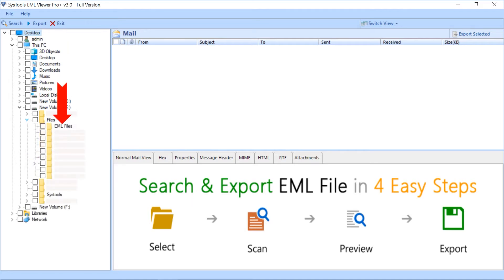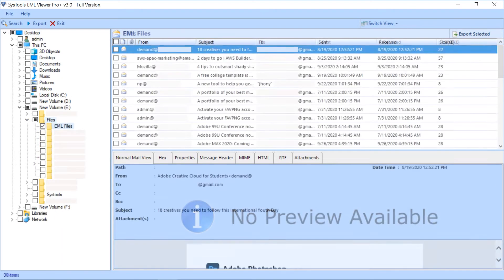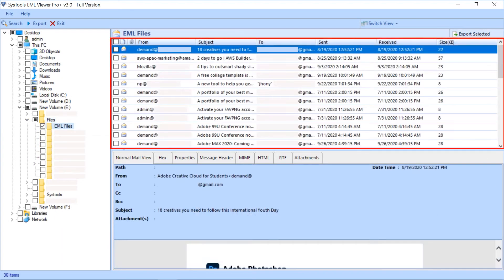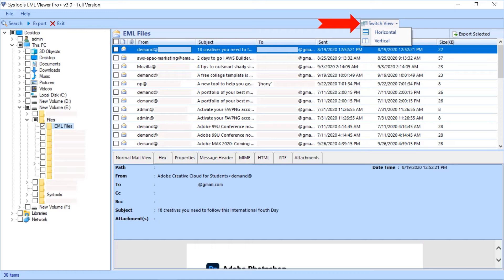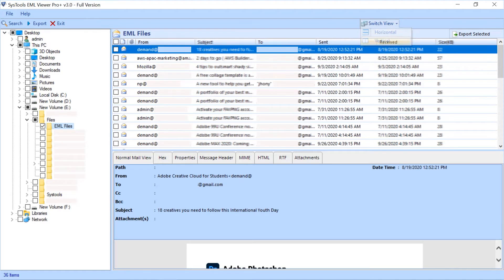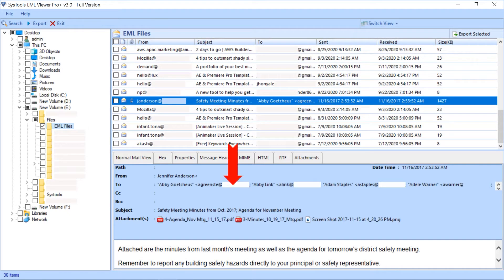Double-click the EML folder of your choice to load its data in the right side menu pane. You can also check the switch view option to view your files in horizontal or vertical view. You can pick any of them as per your requirement. Now select any EML file to preview its details, and below you can see multiple mail view options.